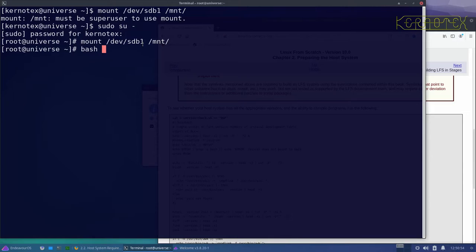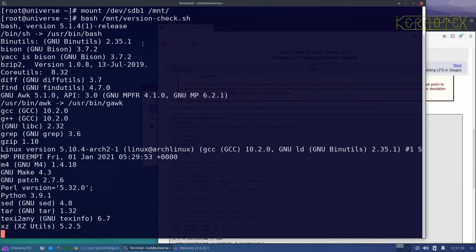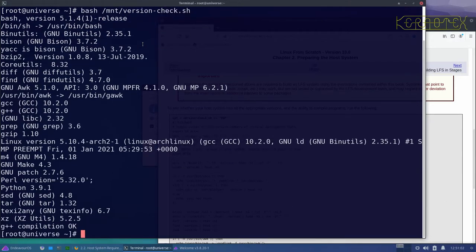You can see that it's gone through and scanned all the packages.